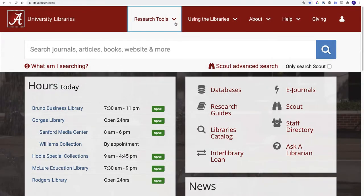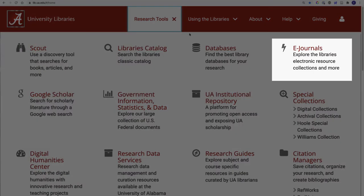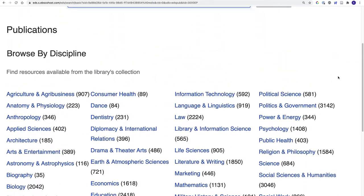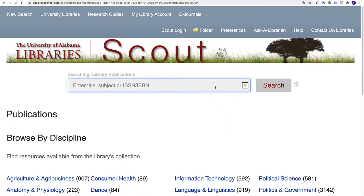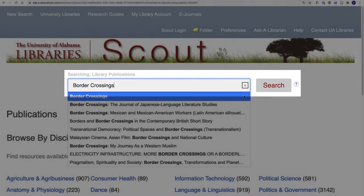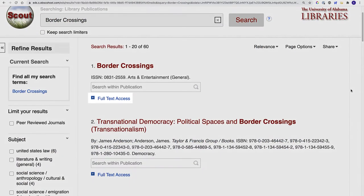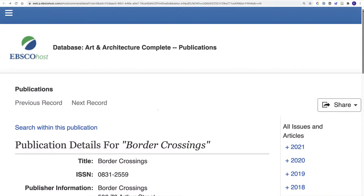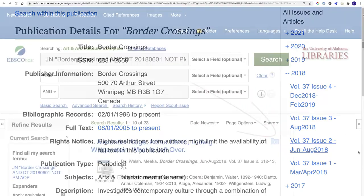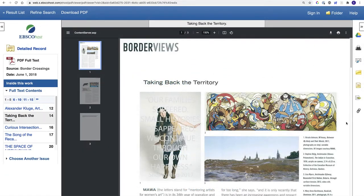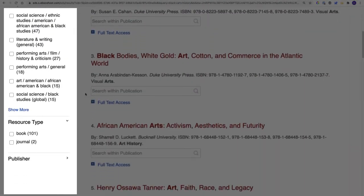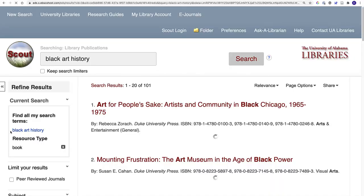The eJournals link lets you browse our electronic journal and book holdings by subject area. You can search by journal title, making this the fastest way to find complete issues of specific journals. Just search for the title, click Full Text Access to see what's available, and find the volume you want — most are organized by year. From here, you can directly access the content. You can also browse by subject area and limit your results by resource type to view either eBooks or journals.